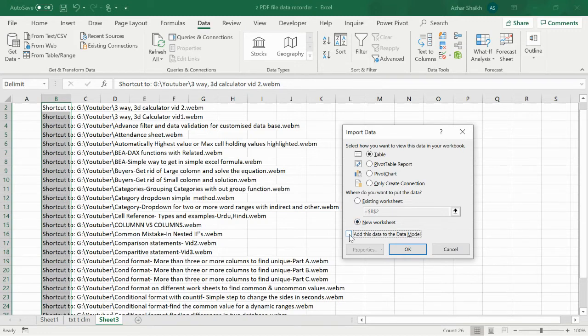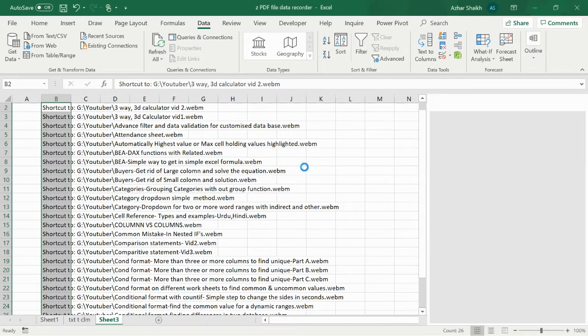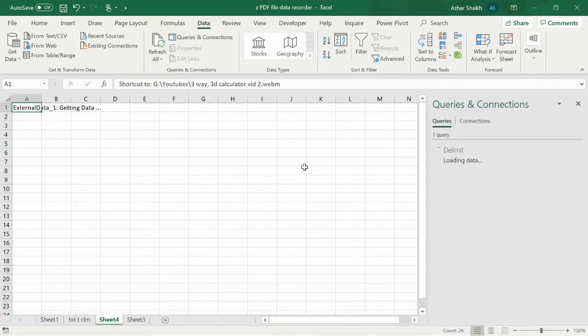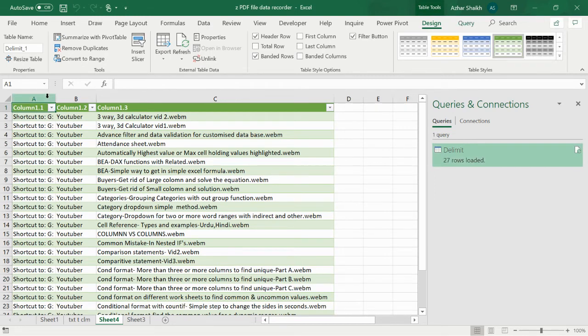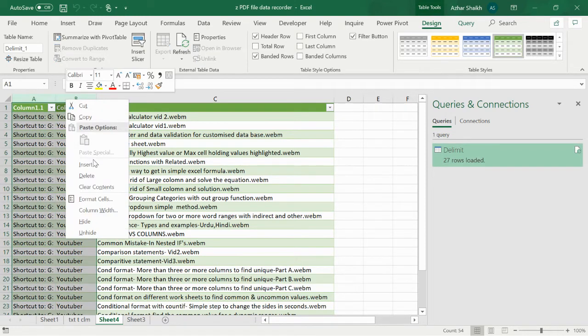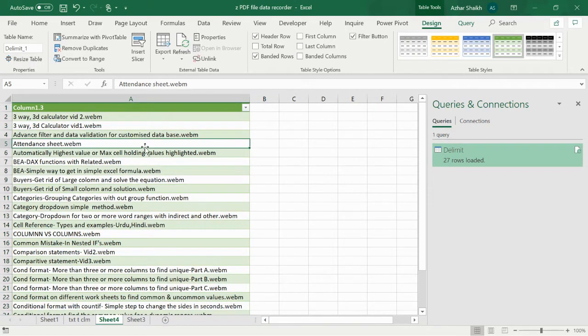If you go to data models and power pivots, as a table we can add this here. Now you can see I got the same functions. If you want, you can delete this also. This will be your table.